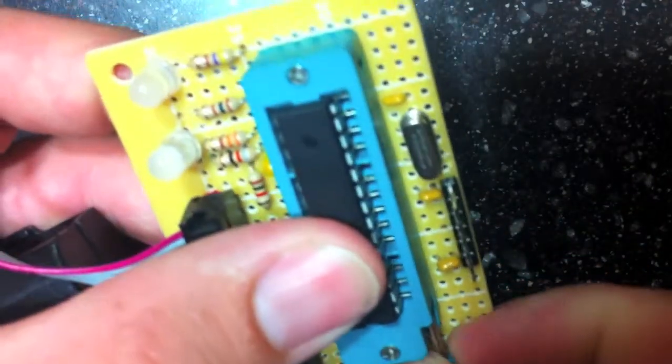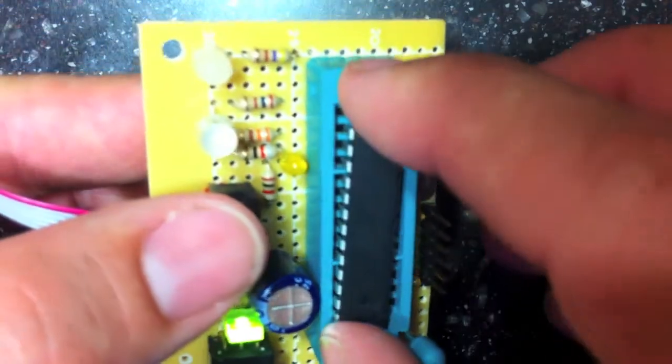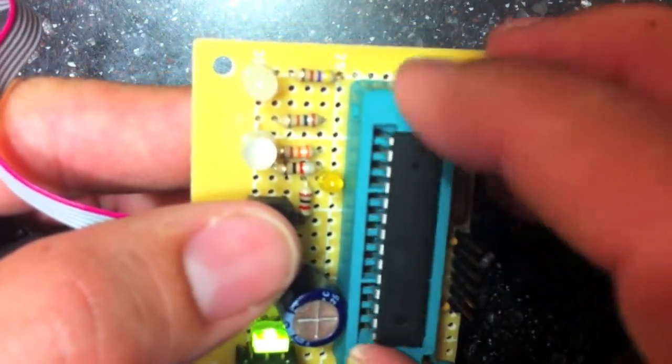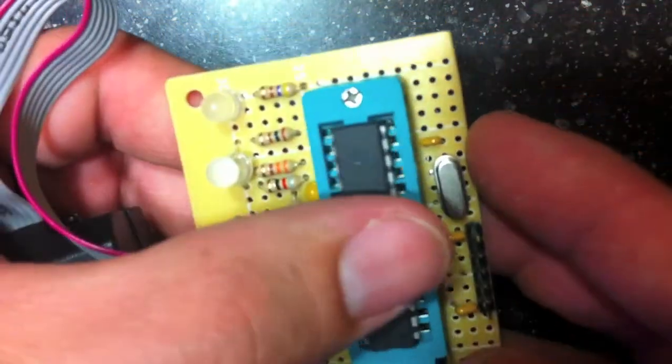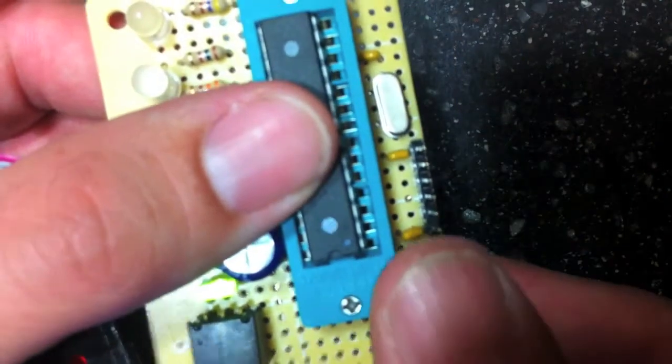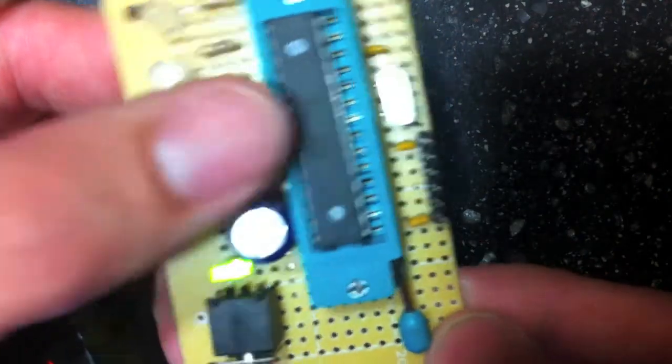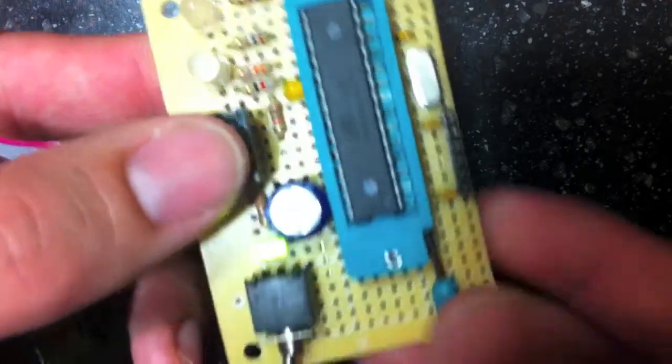If I take this chip, you can see how easy this comes in and out of the ZIF socket. It just floats in there very easily until you take this pin, clamp that down, and then it becomes tight in there so it won't go anywhere.